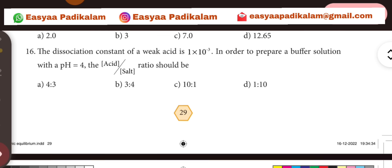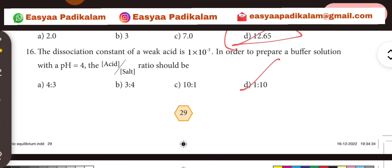16th question. The dissociation constant of a weak acid. We are weak and it is too weak. The value is 4.3 into 10 power minus 1. We choose option 1.10.